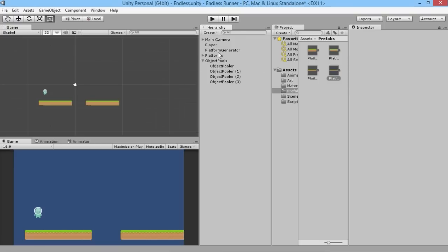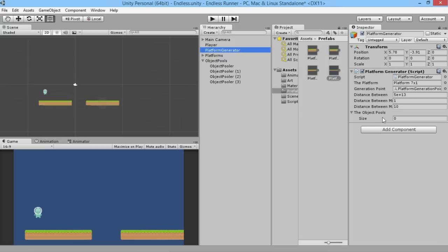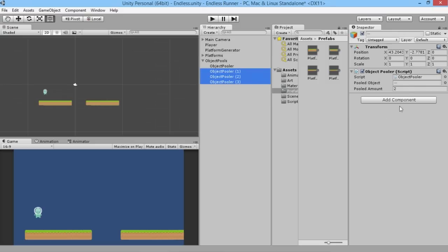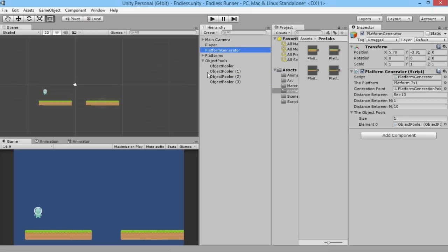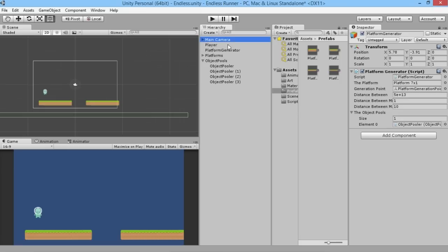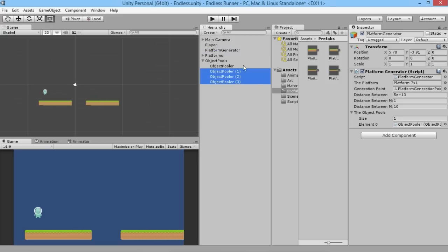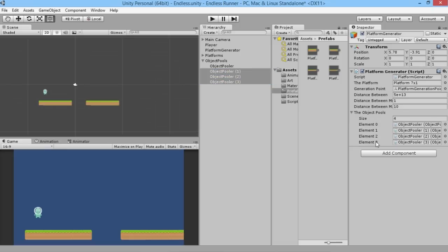Now that we have our four different object pools, each one looking at a specific prefab, we go back to our generator and drag all four onto the object pools array. If we want to drag a bunch together, we can hit the little lock symbol in the inspector — that keeps showing the platform generator's components no matter what else we click on. Then we highlight the three remaining object pools together and drag them over, and they all get added straight in.